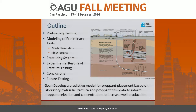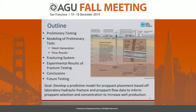A quick outline: we're going to go through preliminary testing, the modeling of those tests including mesh generation and flow results, the fracturing system, and then experimental results of some fracture testing, conclusions, and future testing. This work is still in progress, so bear with me once we get into the fracturing system and the actual fracture tests.